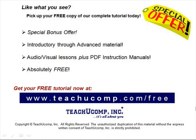Like what you see? Pick up your free copy of the complete tutorial at www.teachucomp.com/free.